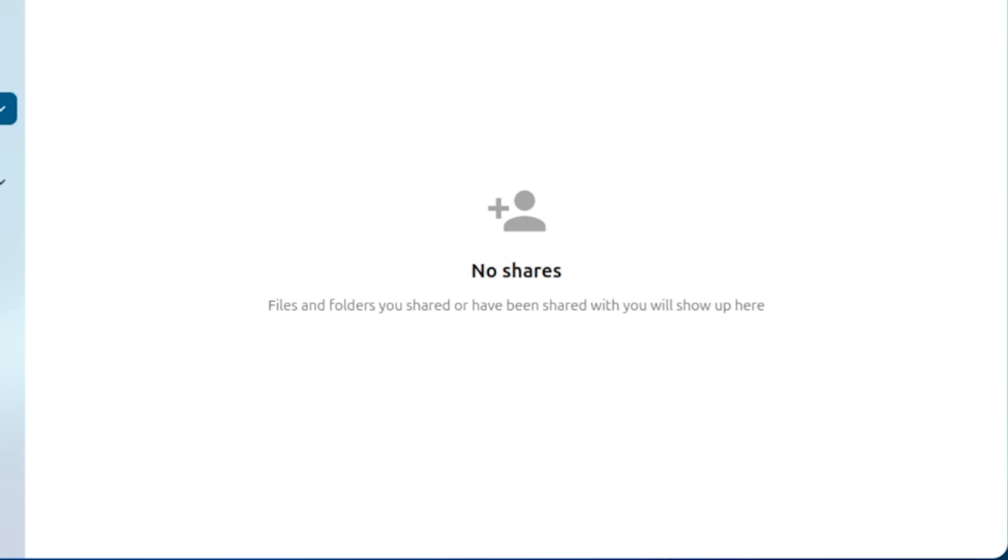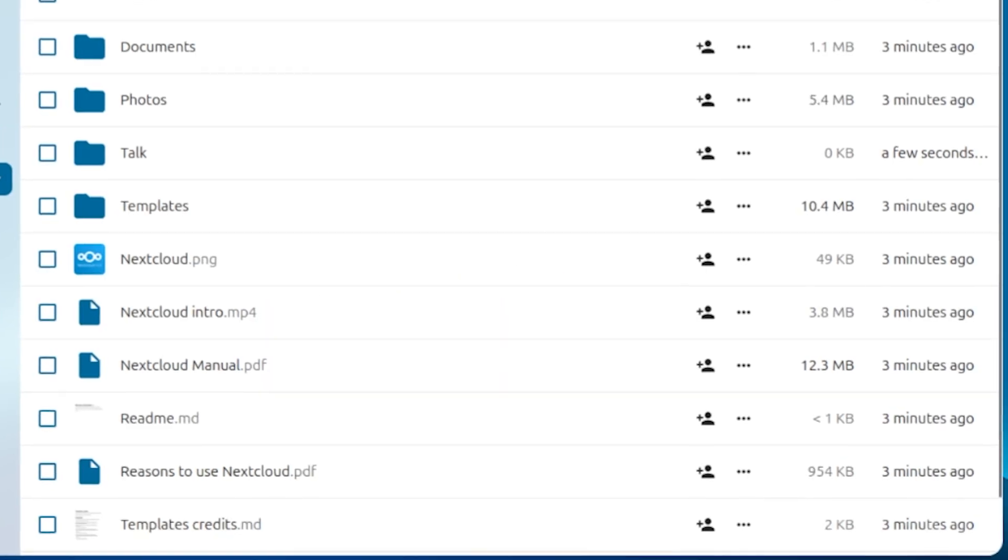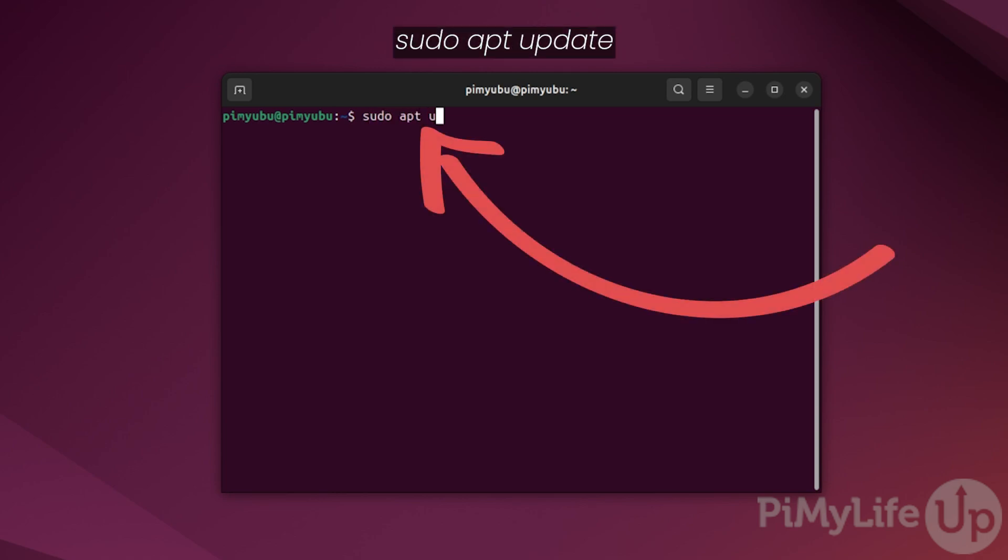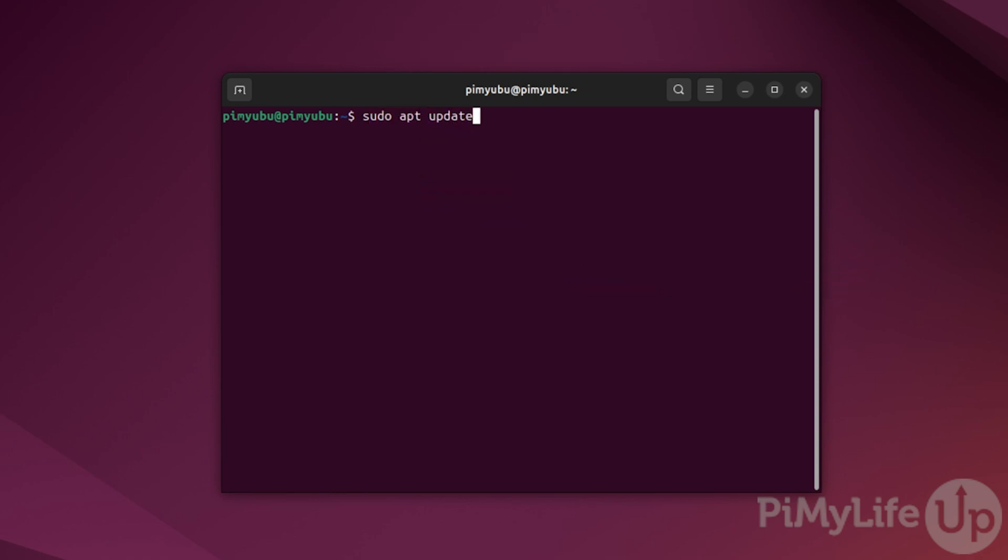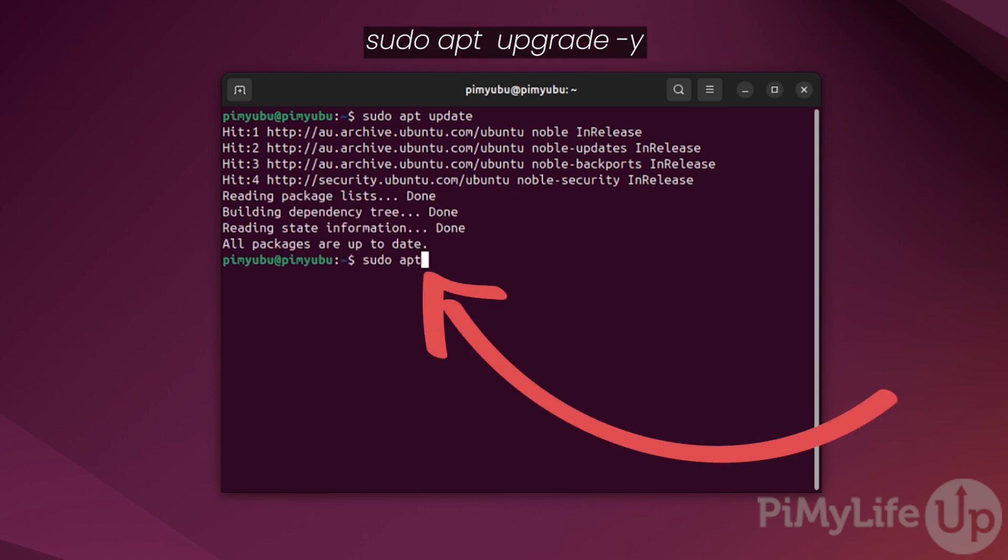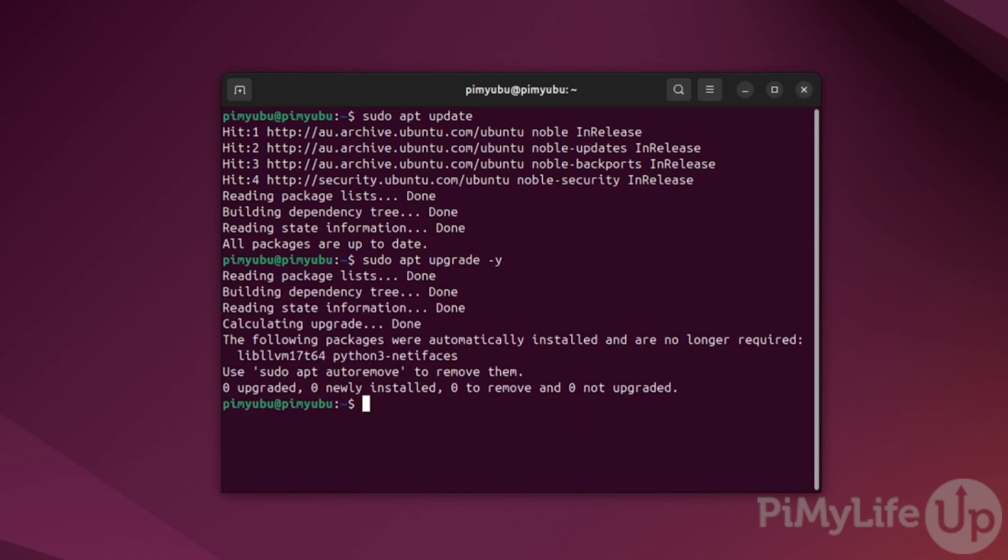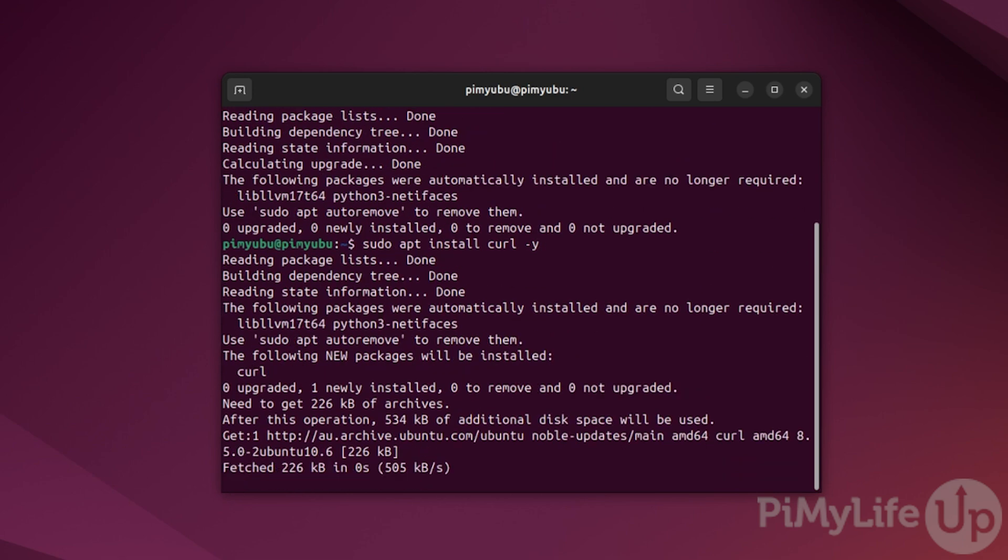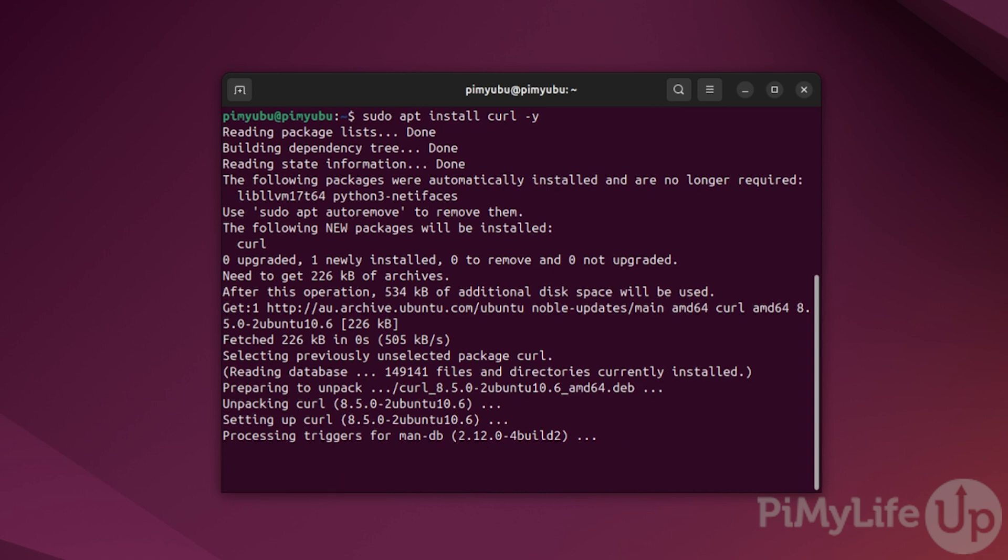Once you are ready to start setting up Nextcloud using Docker, open up the terminal on your machine or connect to it using SSH. The first thing you'll want to do is update the package list cache by typing in sudo apt update. Once this cache has been updated, upgrade any out-of-date packages by typing in sudo apt upgrade -y. Now, install the curl package to your system by typing in sudo apt install curl -y and then pressing enter. We will be using curl to set up Docker.